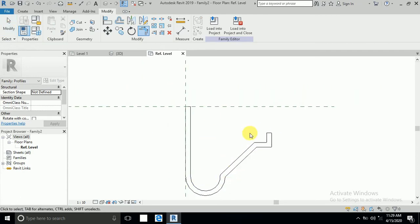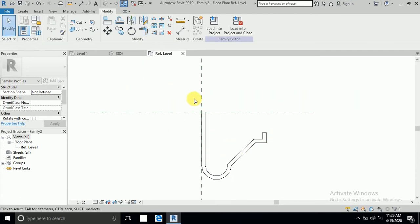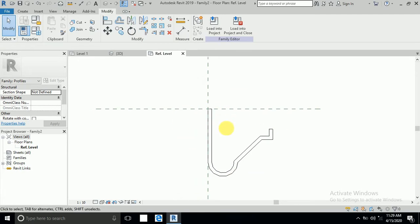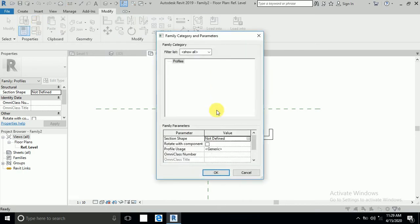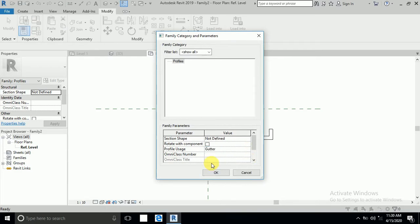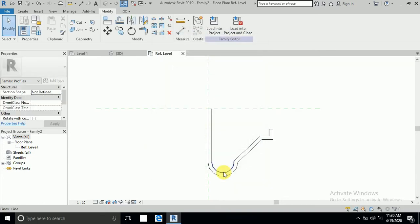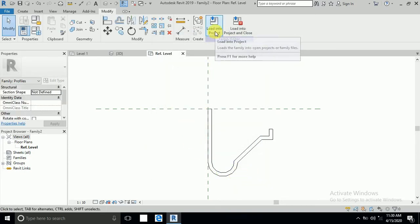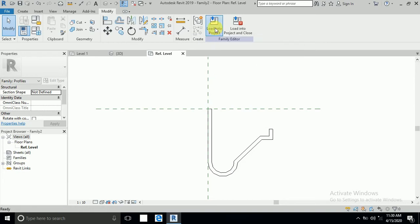Okay, now this is my gutter design is complete. So what I do, I click here and this profile I will select the generic, this category is gutter. And okay, so now I click load into project.